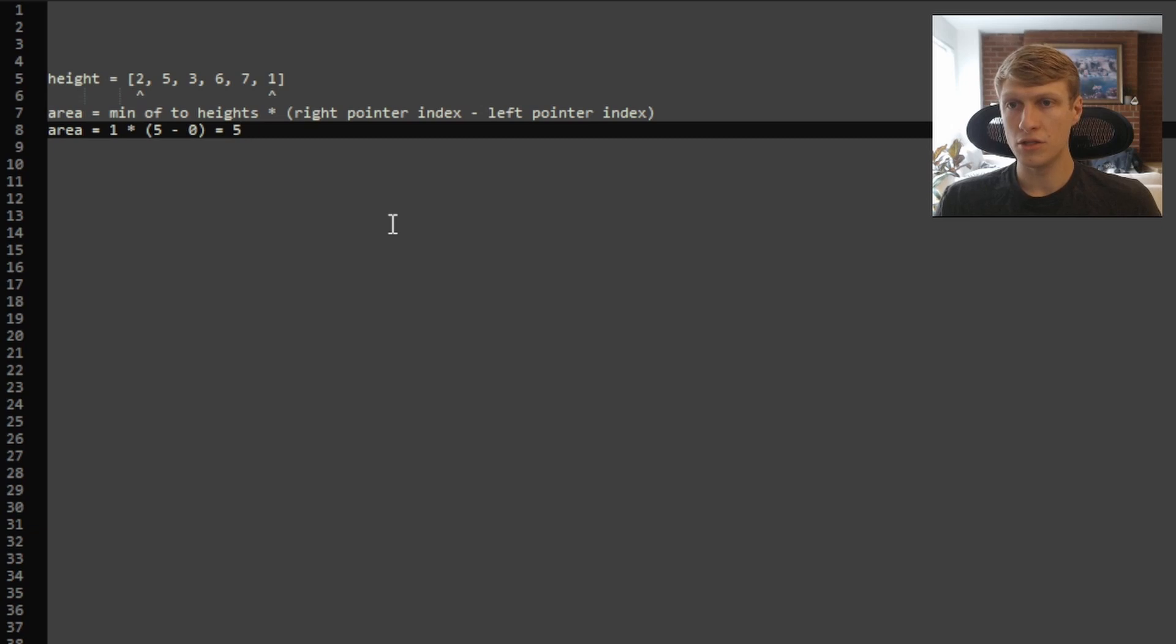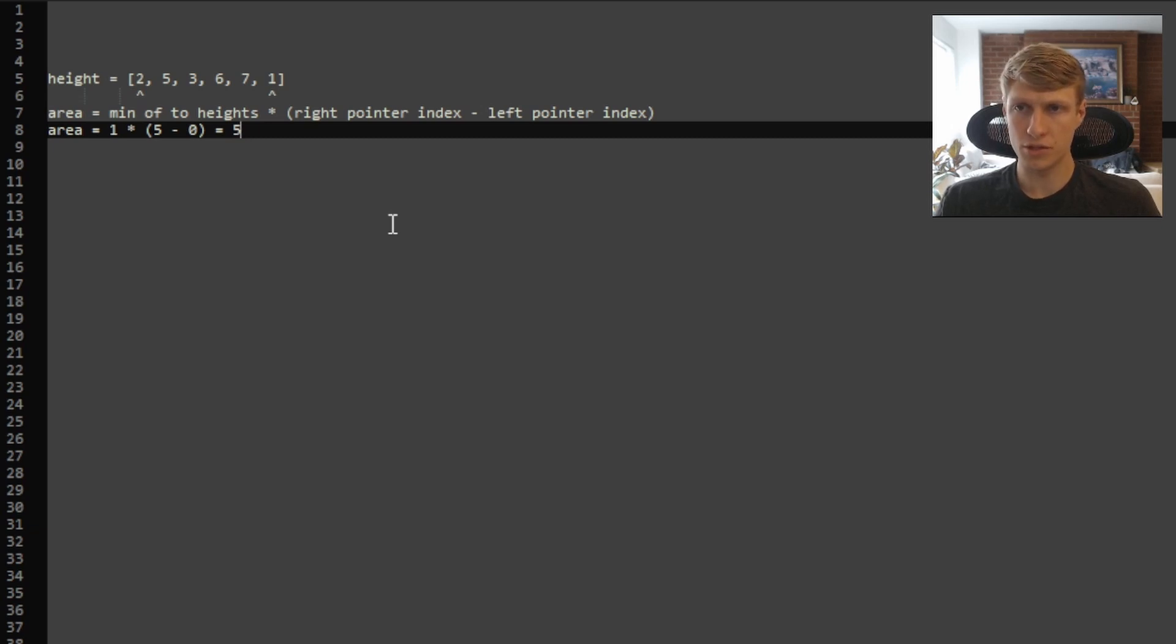So for our current two heights, our area will be equal to 1, which is the smaller of the two heights, times 5 minus 0, which equals 5.